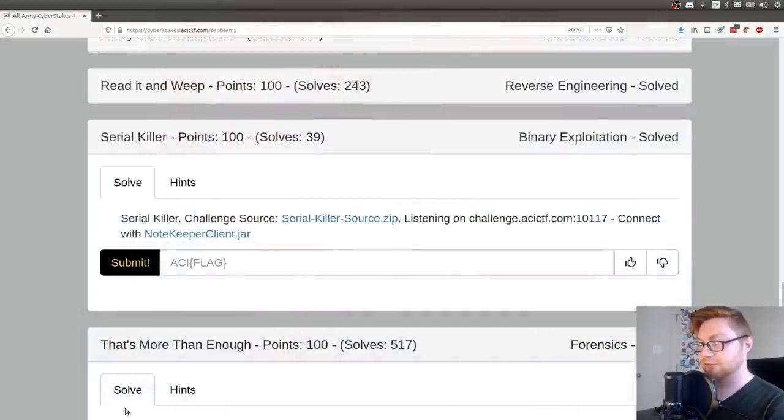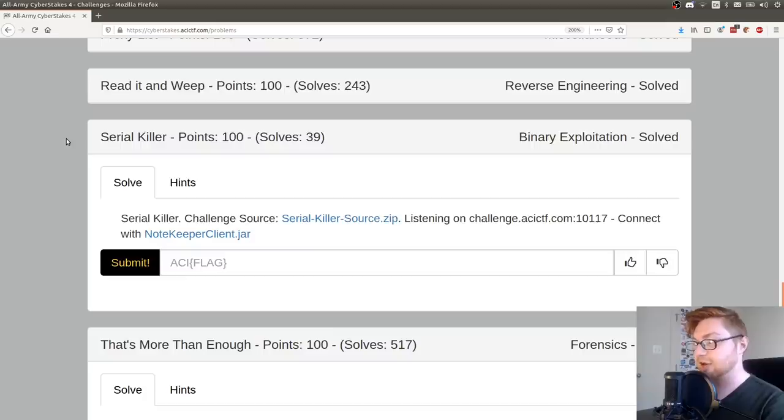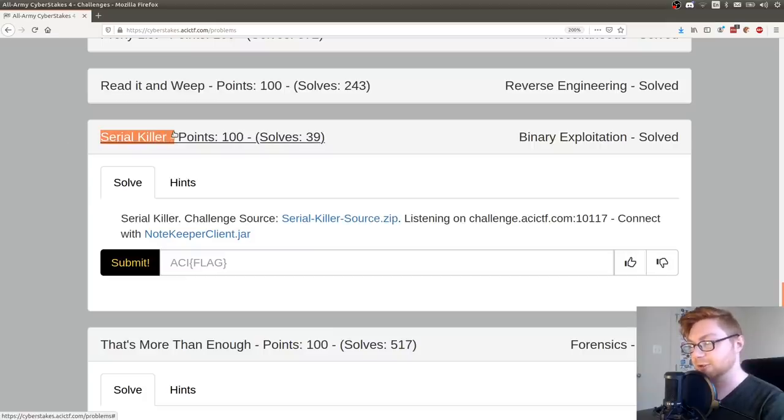What's going on everybody? My name is John Hammond. Welcome back to another All-Army Cyberstakes or ACI CTF video. I want to be showcasing one of the challenges from the binary exploitation category that didn't have a whole lot of solves.